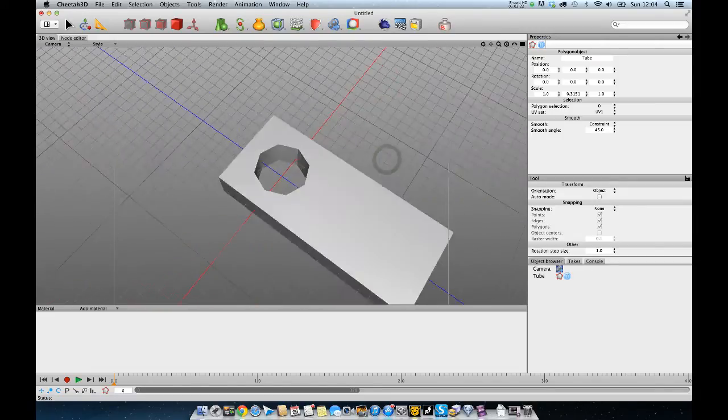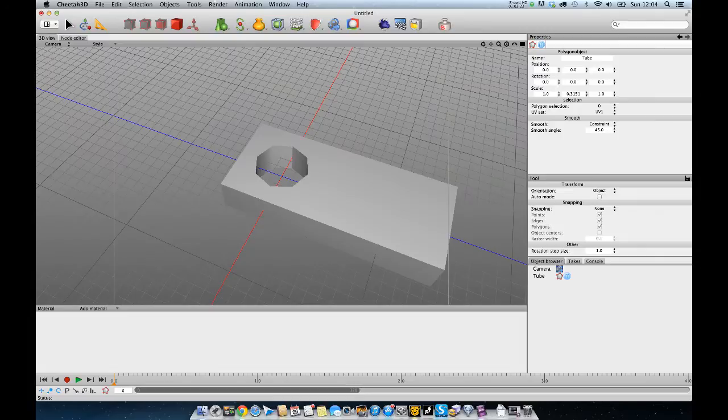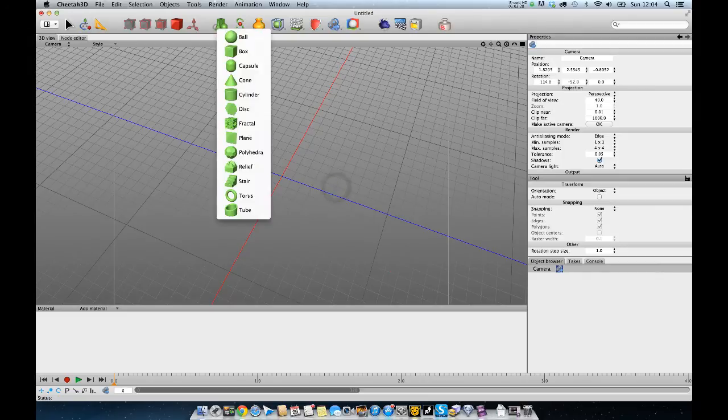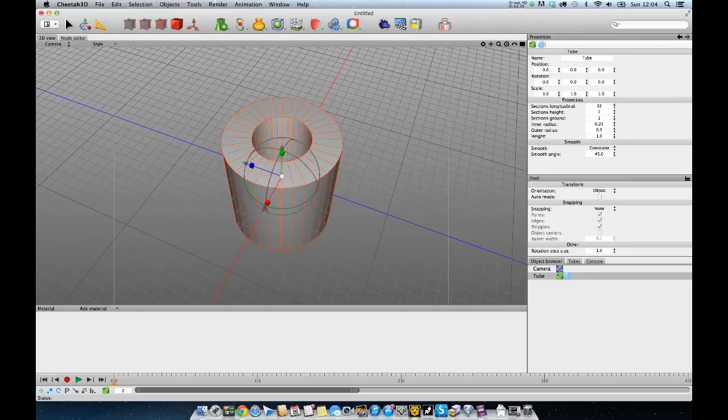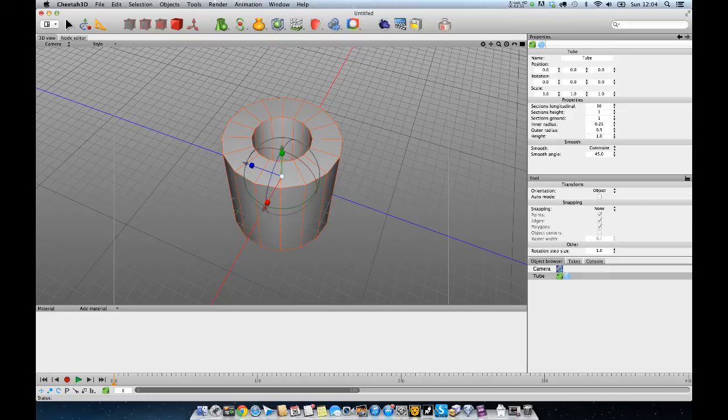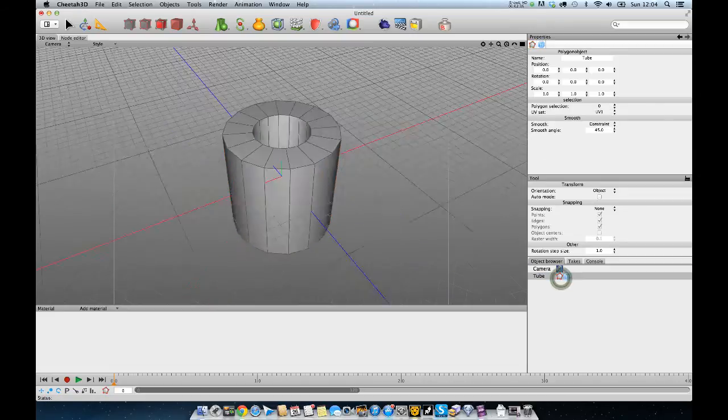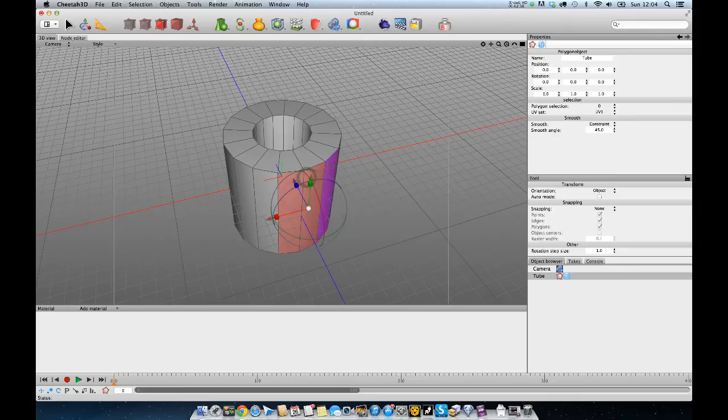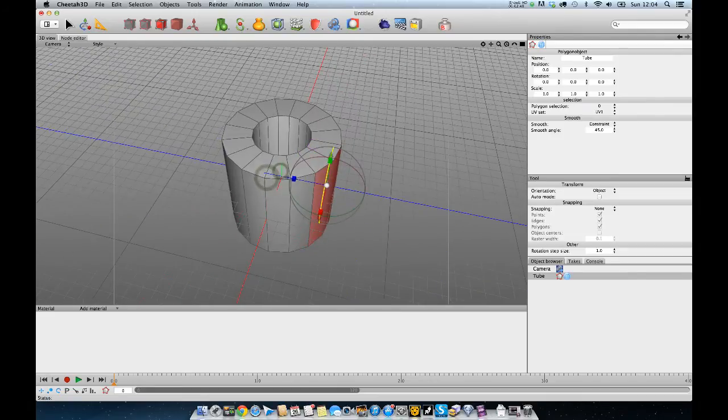Like I said, if you want to work with more geometry than that, you could use a tube with, say, 16 sections. If you're using 16 sections, rather than just selecting two polygons, you'd select four.